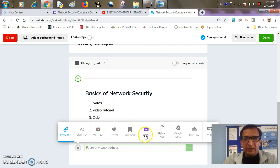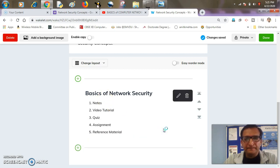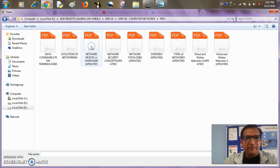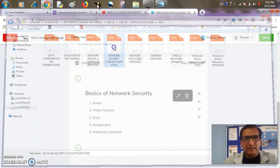First of all, notes. So I'll go with the PDF. So here is my PDF ready on network security concepts.